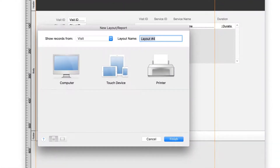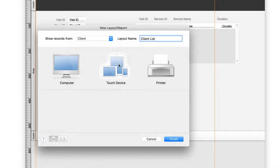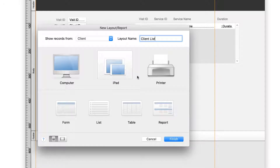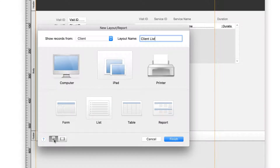FileMaker Pro's New Layout and Report Wizard will guide you through creating the outline of your layout. From the Show Records drop-down, select Client and name your layout Client List. Since our therapists are using iPads, select Touch Device and choose iPad. This tells FileMaker to correctly set the layout dimensions. For Layout Type, click on the List icon. Notice that Portrait Orientation is selected by default, and that matches with the layout that we want to set up. Click Finish.